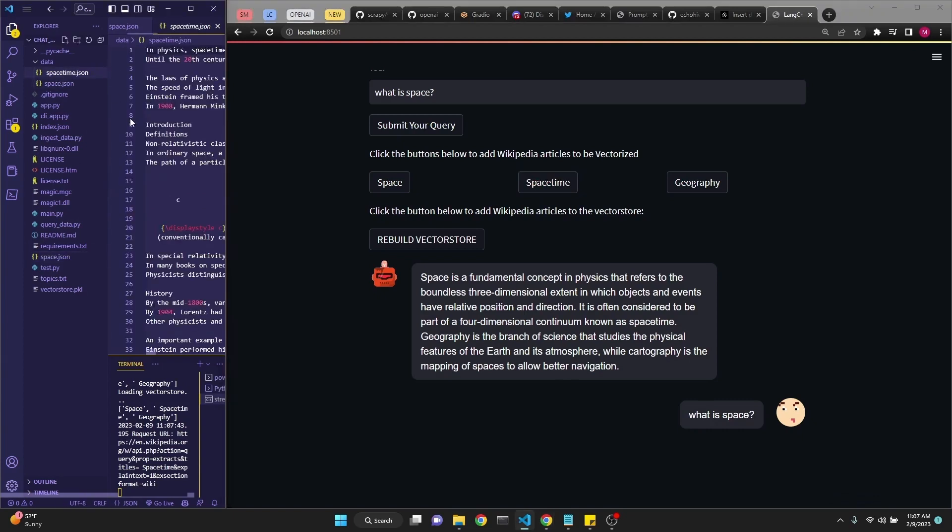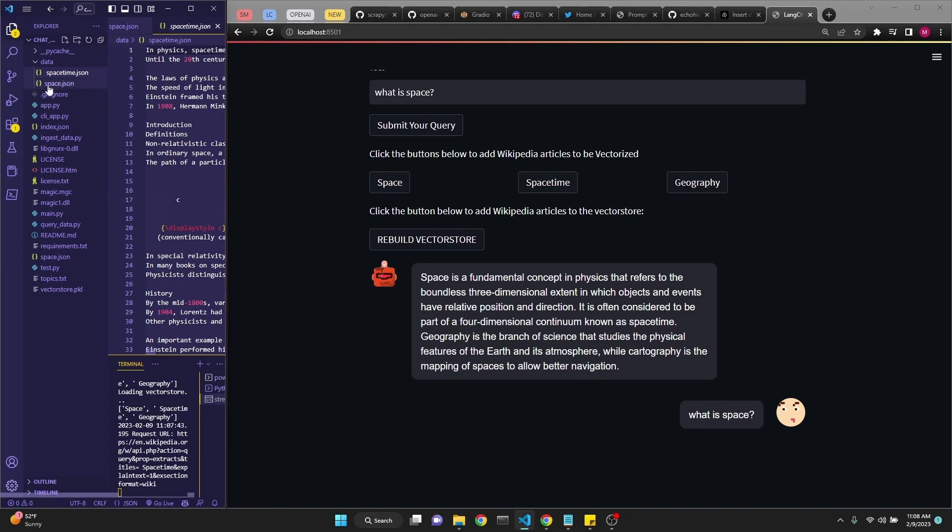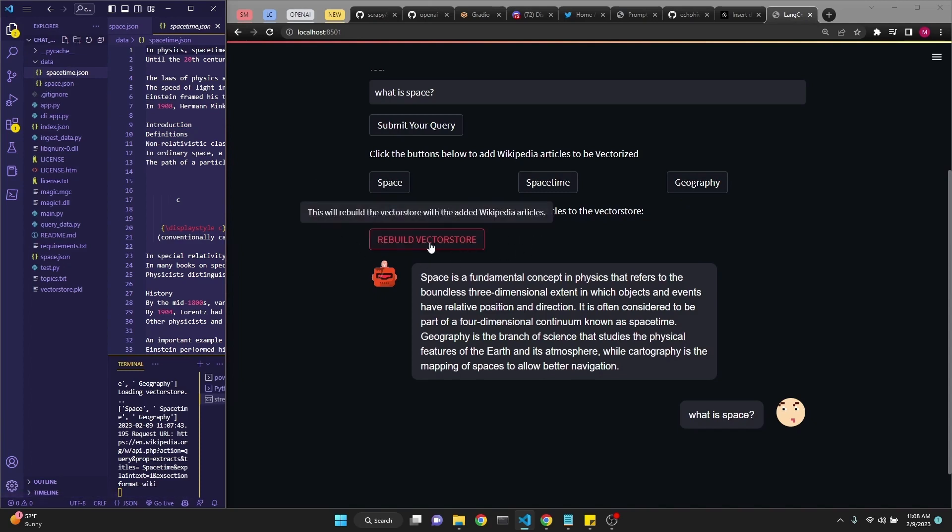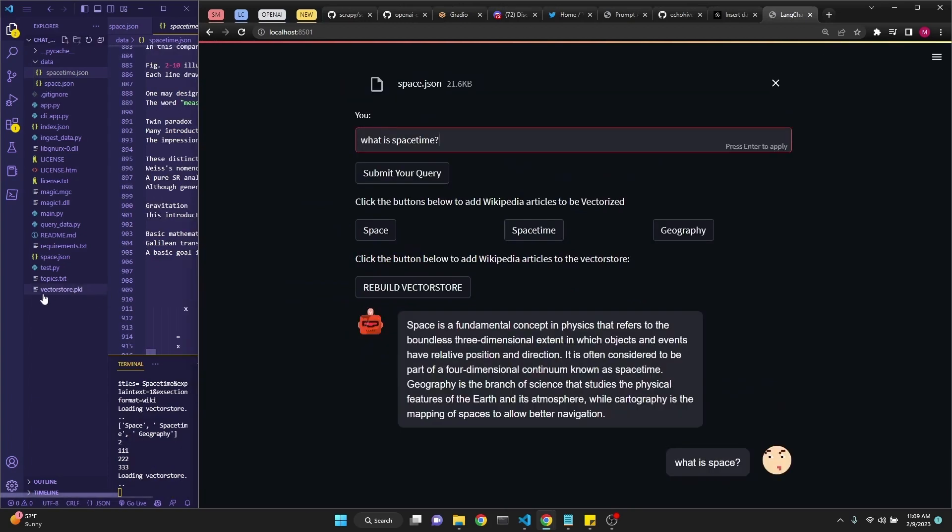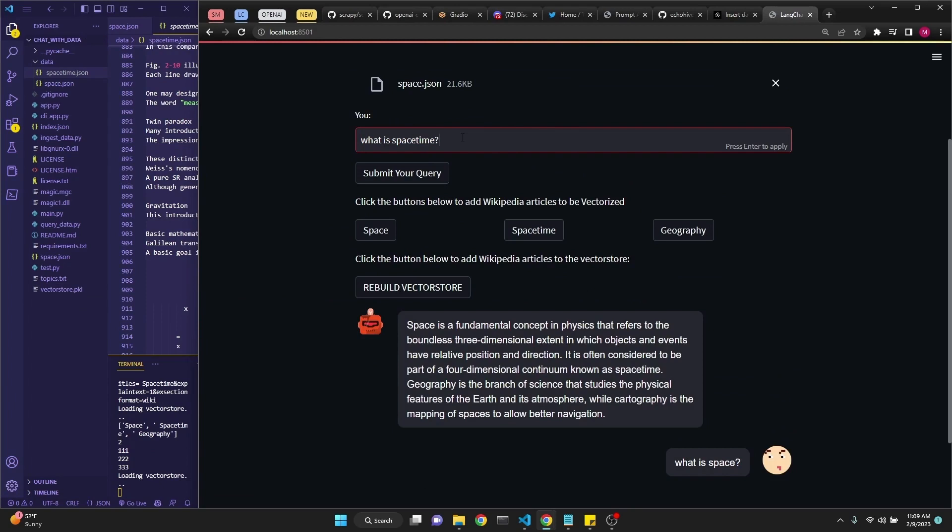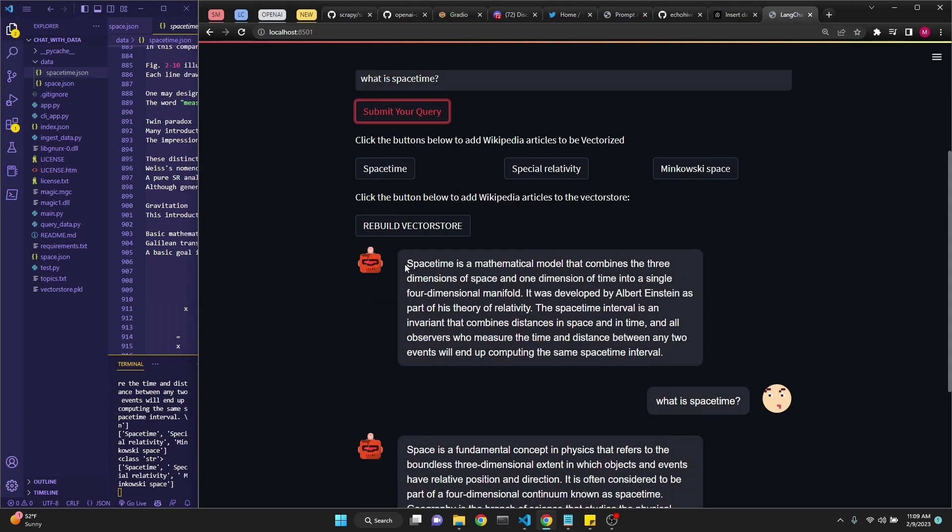Let's click for space-time. When we click, space-time JSON is downloaded from Wikipedia. When you use these buttons and get additional Wikipedia articles to your data folder, you need to rebuild the vector store. Let's do this. This takes a few seconds. The new vector store pickle file is built. Now we can ask what is space-time.